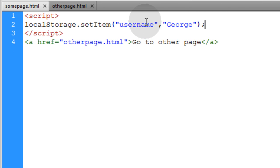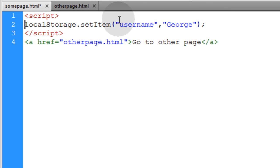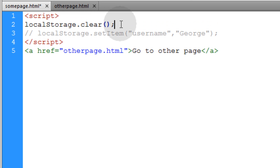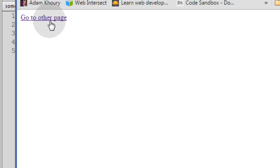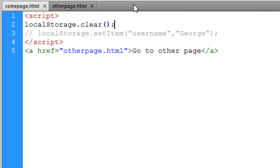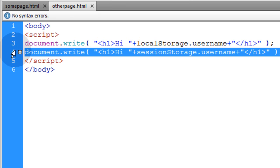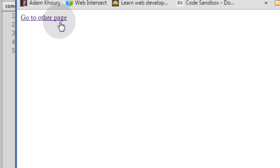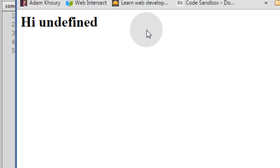Whenever we want to clear data out of local storage memory, we can run the localStorage.clear() method. Let me comment this line out and run local storage dot clear. Now if I run this in the browser, it should have cleared the storage. I'll go to the other page and I have undefined data on the other page. So we successfully cleared that local storage data.